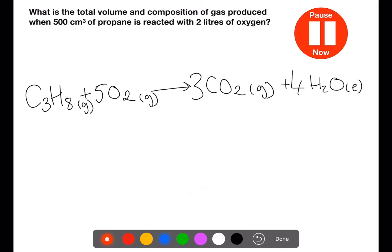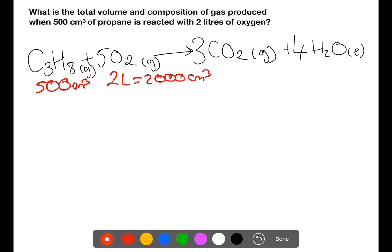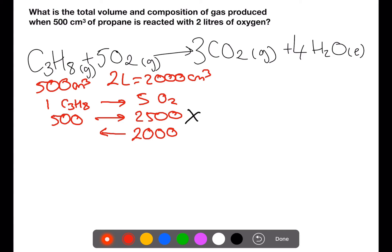Pause the video now and this time calculate the volume and composition of the gas at the end of the reaction. In this reaction we have 500 centimetres cubed of propane and 2 litres, or 2000 centimetres cubed, of oxygen, and we're trying to find the total volume and composition of gas. The balanced equation tells us that one mole of propane requires five moles of oxygen. If we take the 500 centimetres cubed of propane, we would require 2500 centimetres cubed of oxygen to react, but we only have 2000 centimetres cubed.